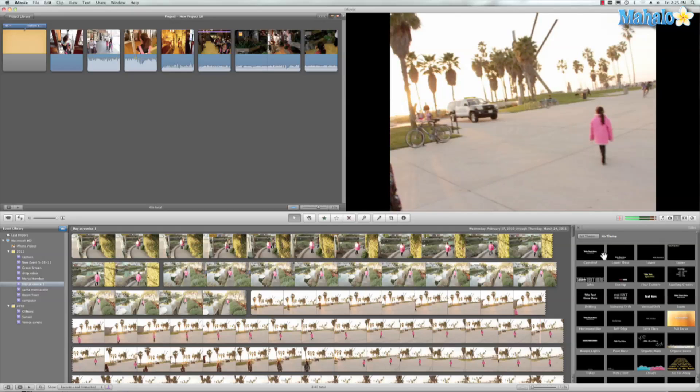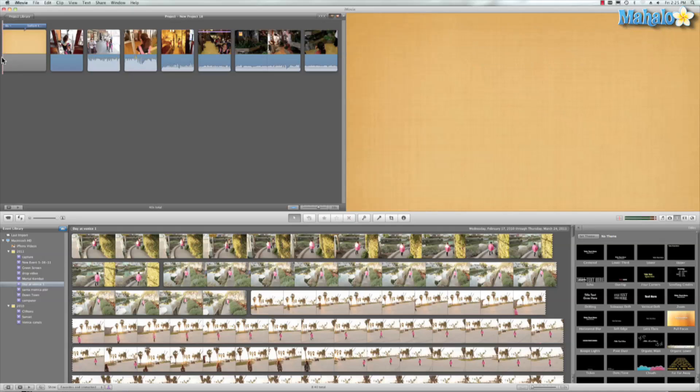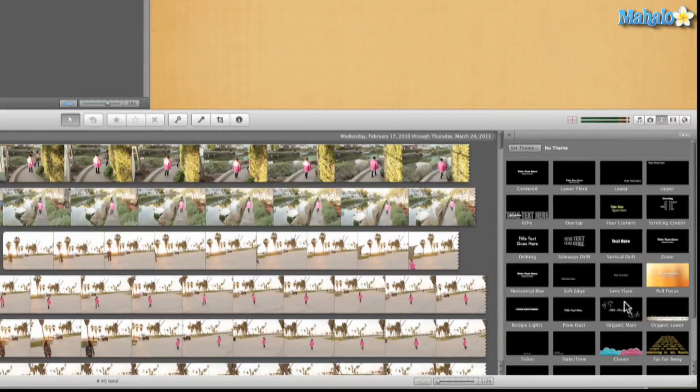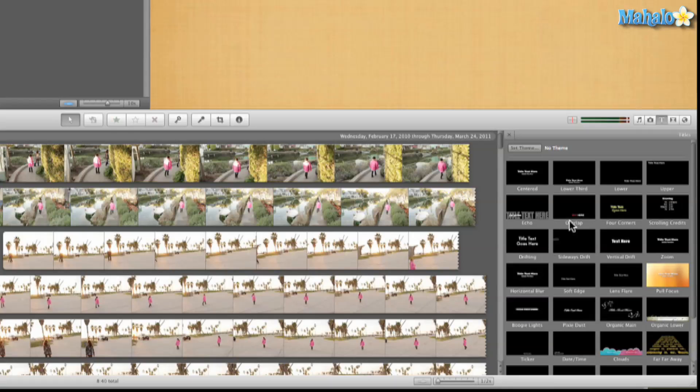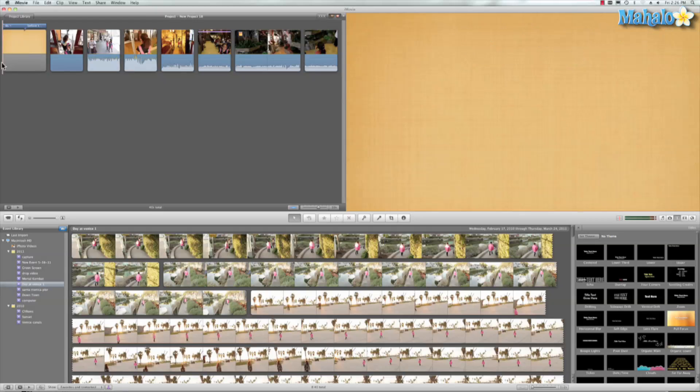So you sent me this little example, and we'll go ahead and see if this will fit. So before this happened, Sasha had gotten into a fight. Now as you can see, it doesn't really fit into too many of the different presets we had. So what I did is I manipulated the center text, and I'll show you how I did that.